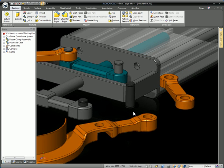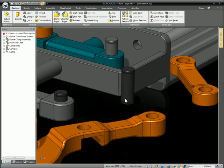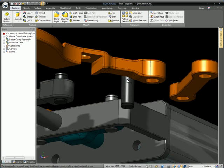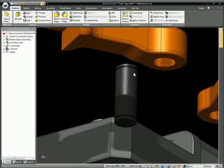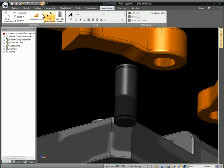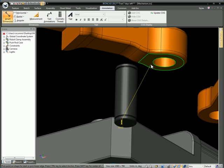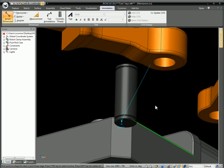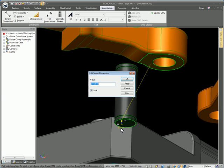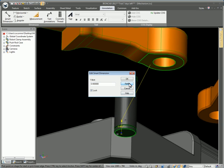IronCAD now employs a bi-directional constraint solver for constraining parts together, and we'll demonstrate some of that here. We'll create a lock smart dimension between these parts, and you'll see when you first edit the dimension, it will move the first part that was clicked on when you created the dimension.